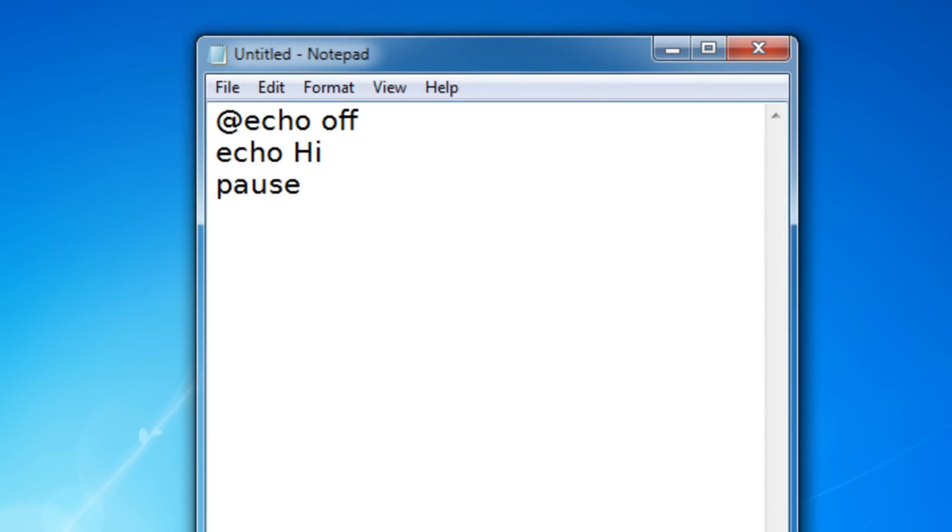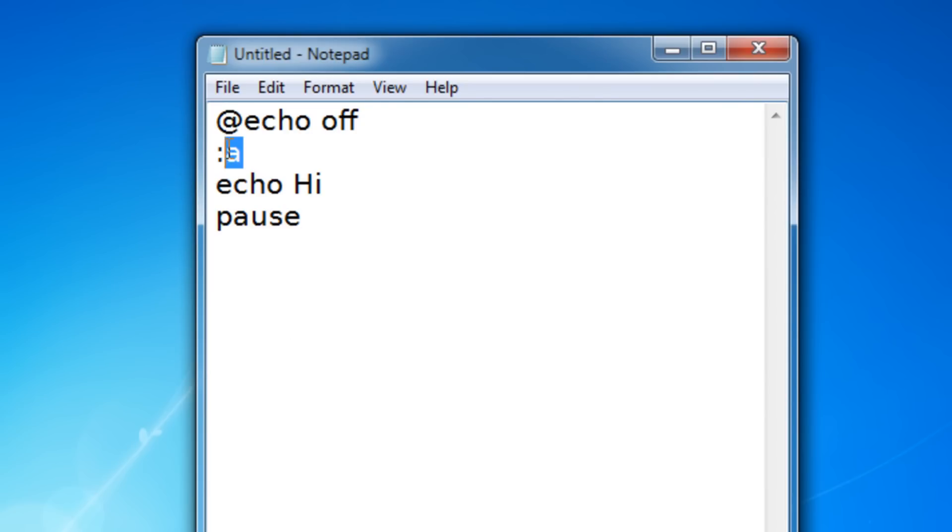To make a loop, you actually need to know the marker command and the goto command. So what the marker command does is it just sets a point in your batch file that you can come back to.